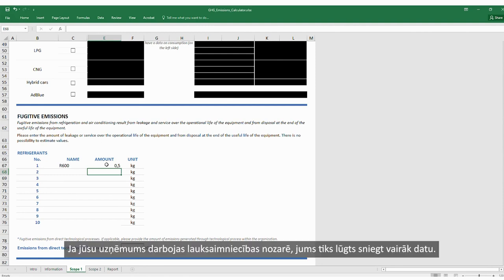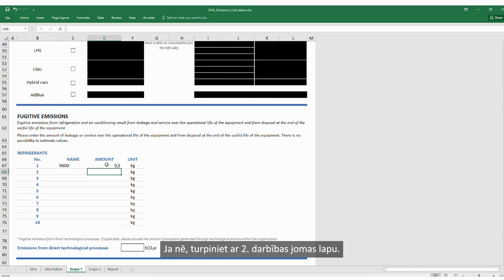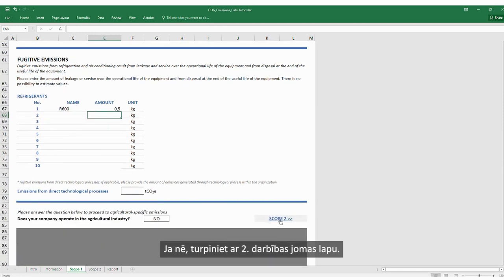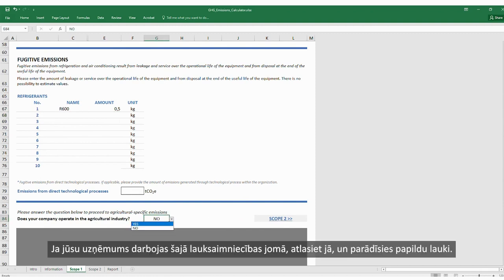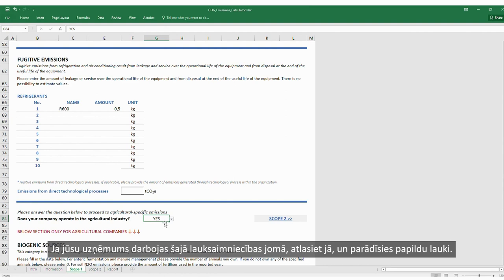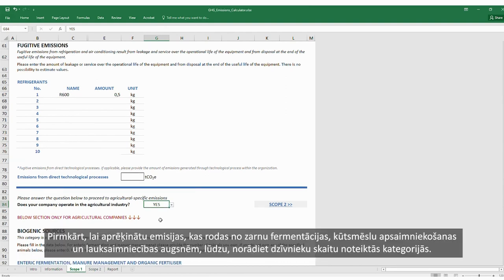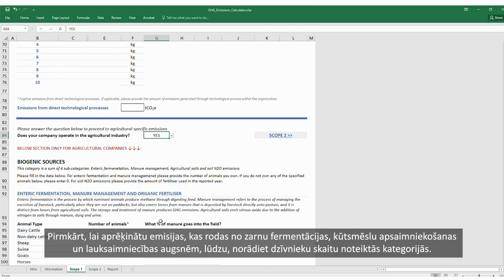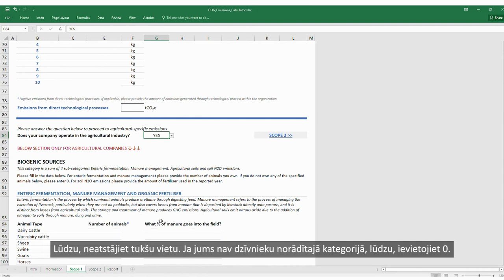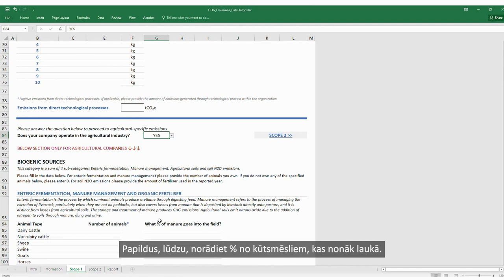If your company operates in the agricultural industry, you will be asked to provide more data. If not, continue to the Scope 2 sheet by pressing the button. If your company does operate in agriculture, select Yes and additional fields will appear. Firstly, to calculate emissions resulting from enteric fermentation, manure management, and organic fertilizer, please provide the number of animals in specified categories. If you do not have animals in a specified category, put zero.